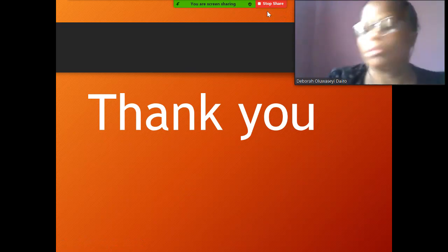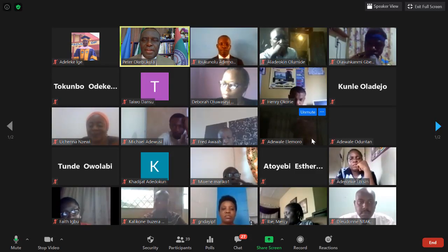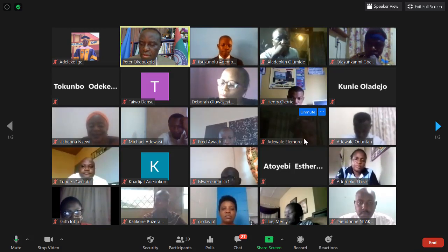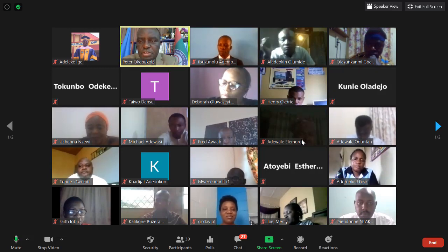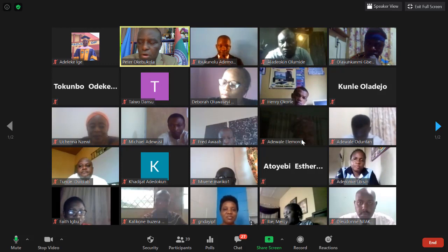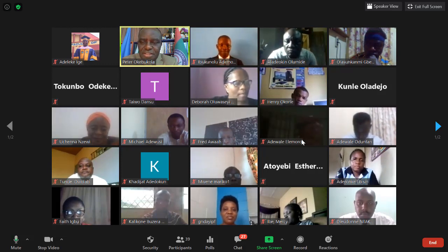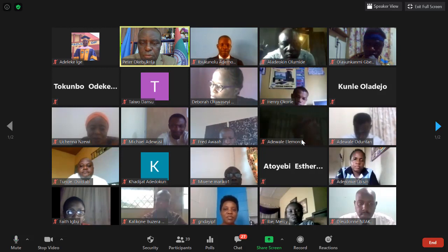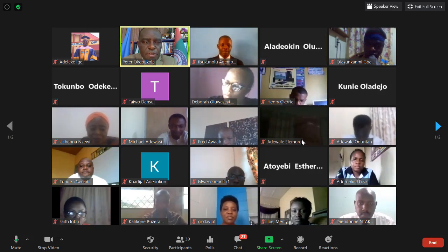The moderator thanks Deborah and remarks humorously that only lawyers are truly learned, but she has educated them all on mediation. He calls on Francis and then Ibe Mercy for their reviews, noting that those who don't contribute to reviewing others will find it difficult to receive responses when it's their turn.